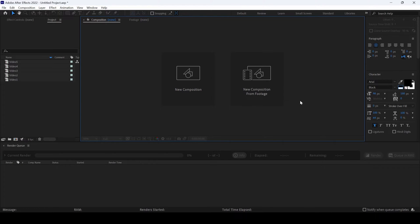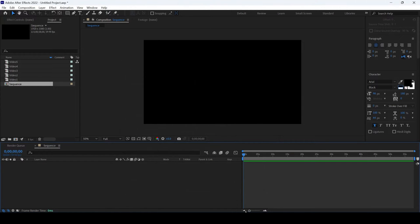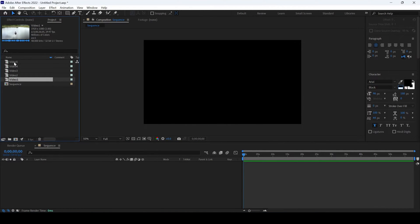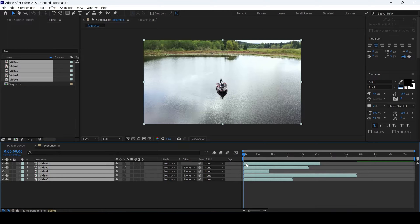In this Adobe After Effects tutorial, you will be learning to evenly distribute the layers in a sequence. Let me first create a new composition and name this 'sequence'. 1920 by 1080 resolution is fine and I'll hit OK. So I have five videos in my project. Let me drag these into our timeline. Now you can see that each one of the layers is starting at 0, but we'll have to sequence them one after the other.